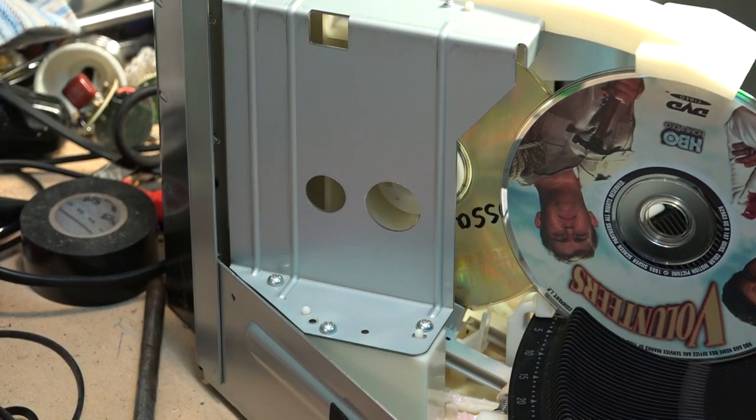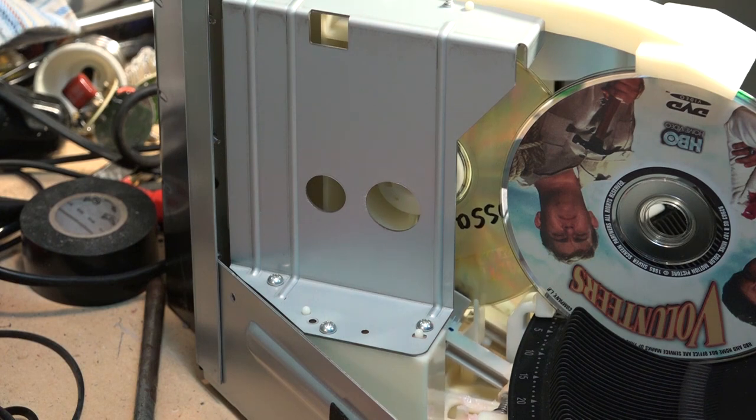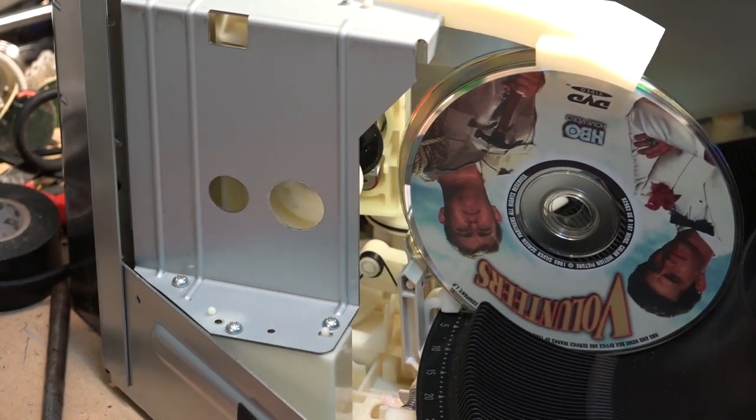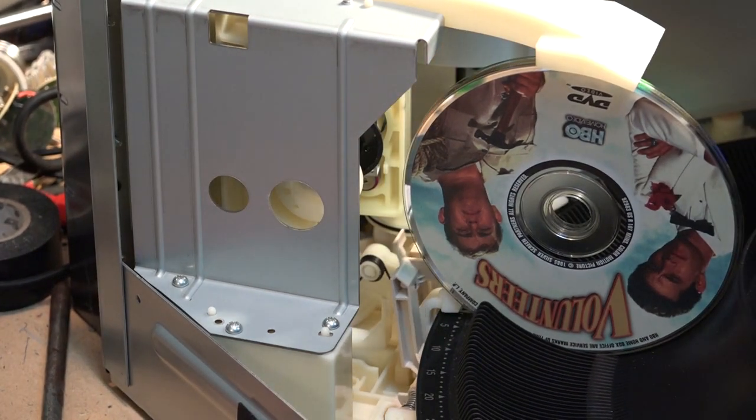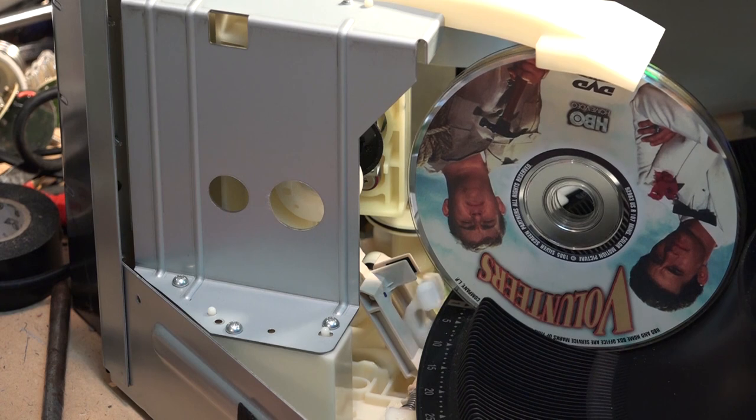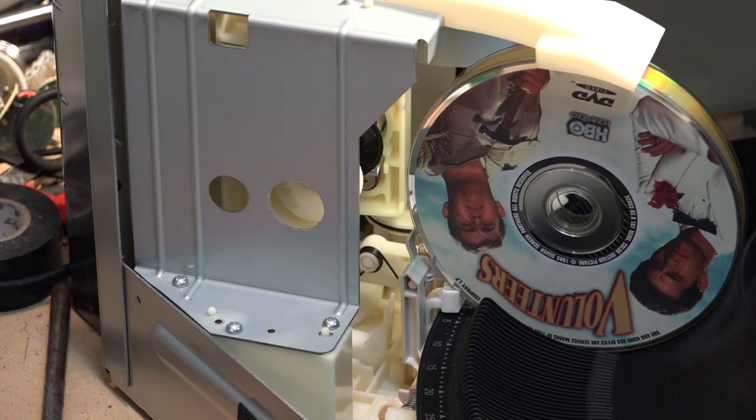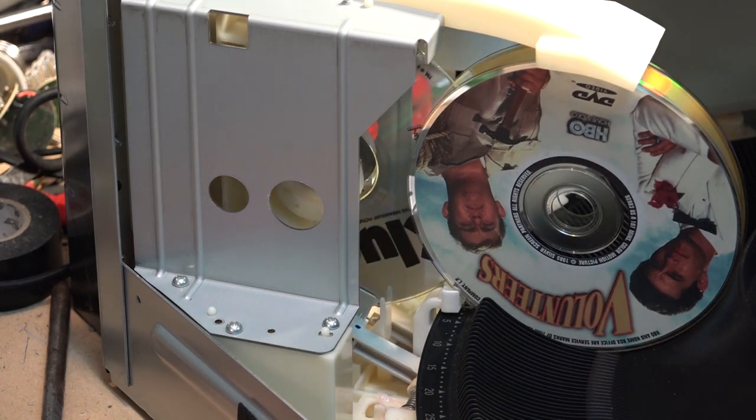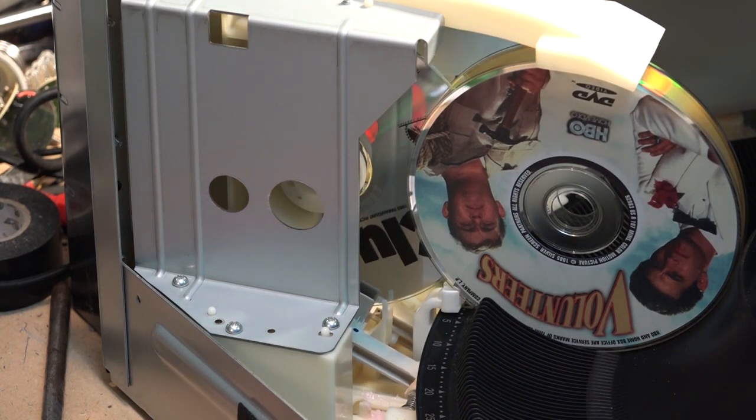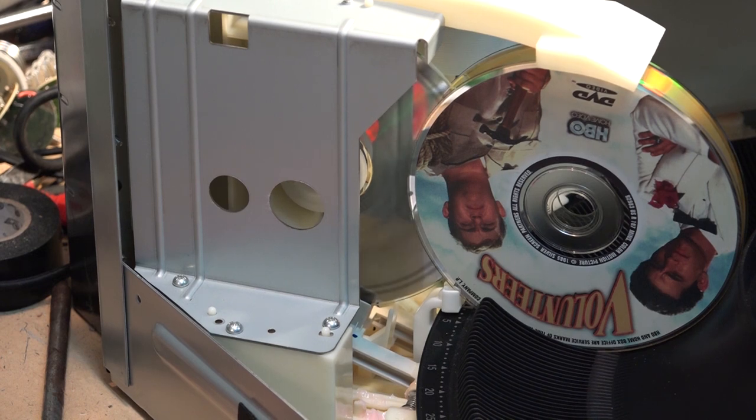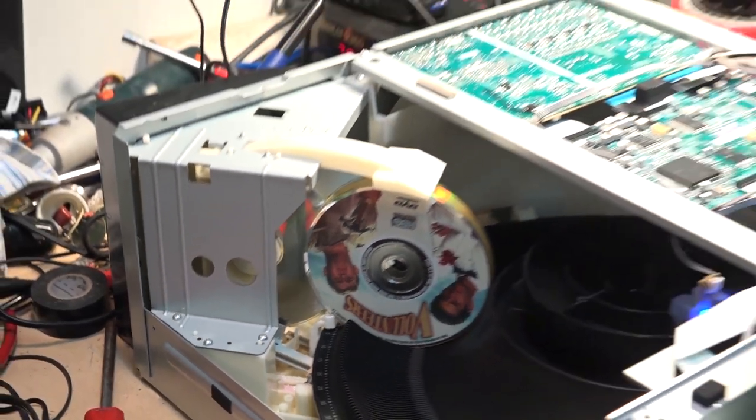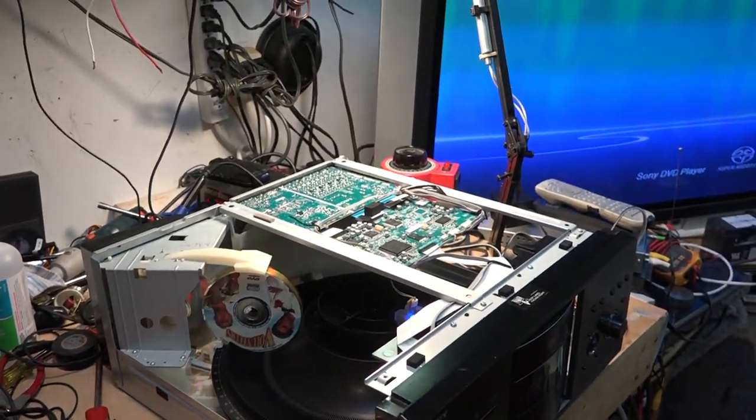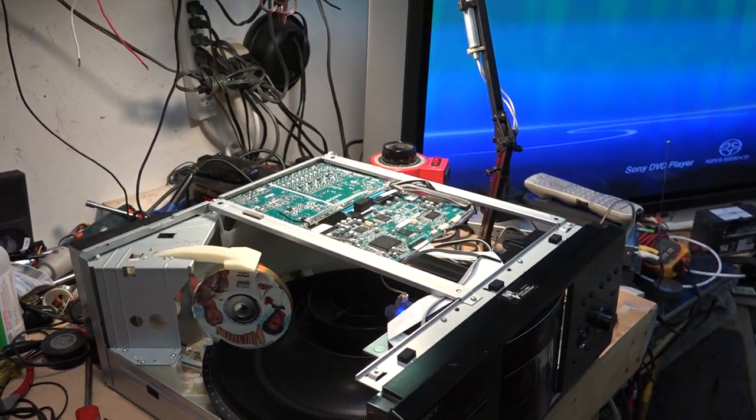And it will stop the disc, chuck the disc back in, move it over ever so slightly to disc number two, grab disc number two.